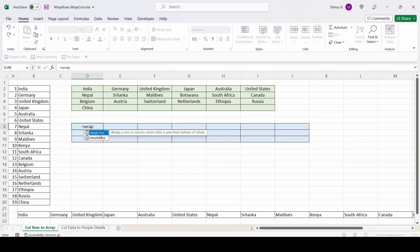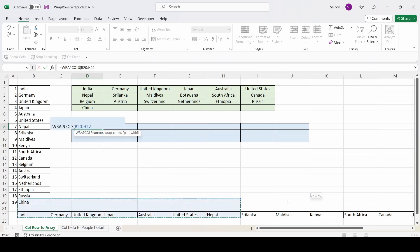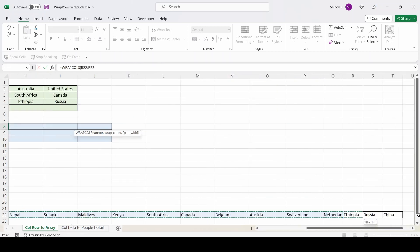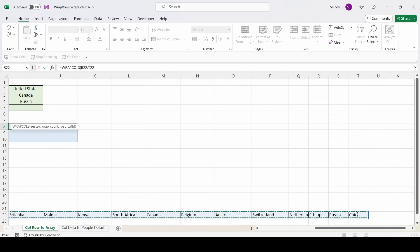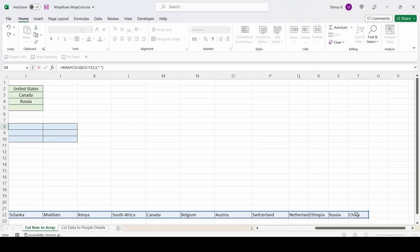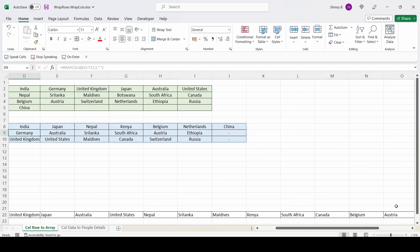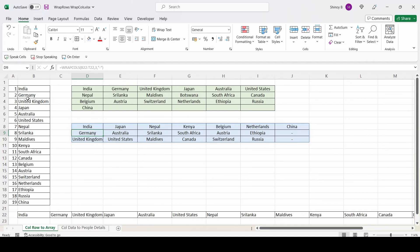Here also I can use this function with a different source of data in a row. So again, wrap calls. Instead of this data, I will select this data. Comma. Three. Comma. Hyphen. Again, we got the same results. So instead of this data, I selected this data in a row.